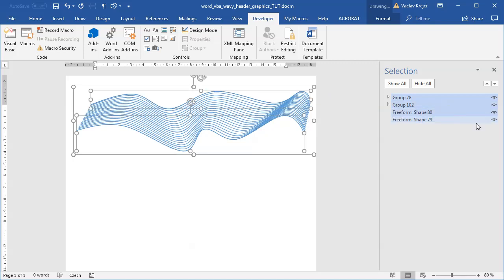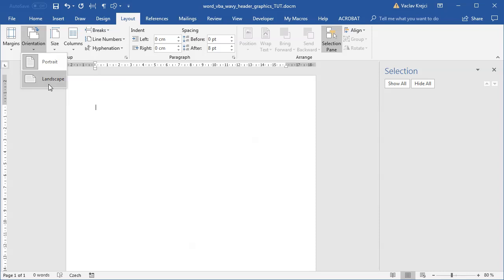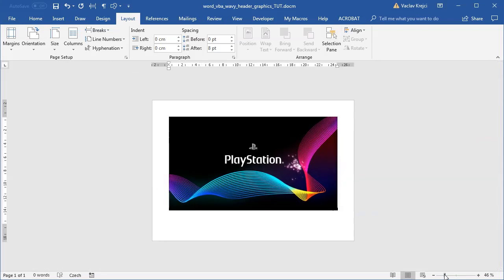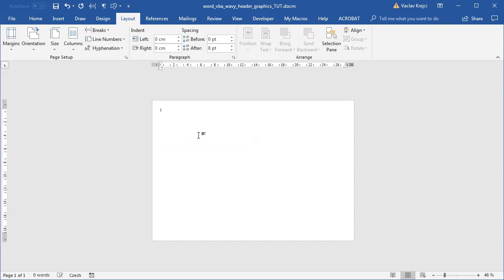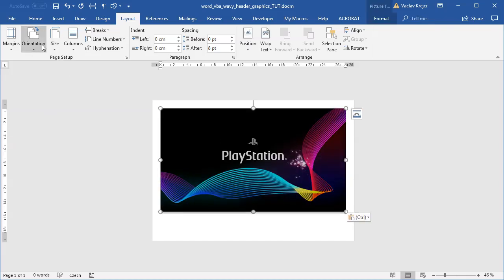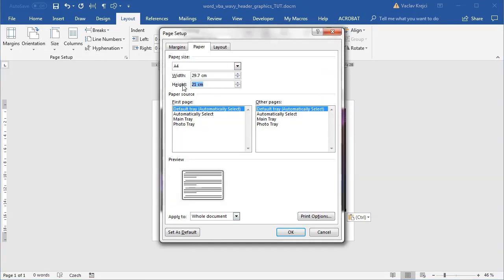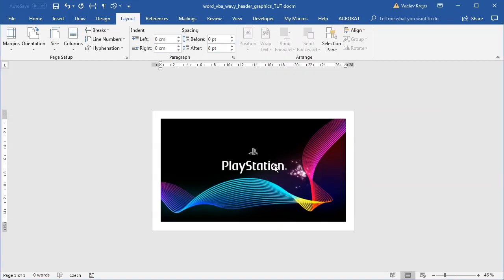I'll get rid of everything I don't need. I'll change the layout orientation to landscape and paste the image from the Flickr website. I'll zoom out and try to reposition the image, maybe make the margins a little narrower. I may also change the page size — maybe to 18 centimeters so it looks nicely aligned. These are all optional steps.